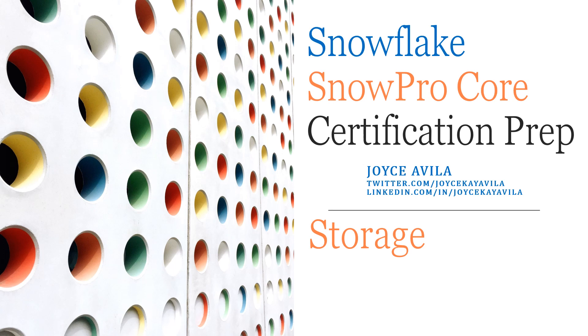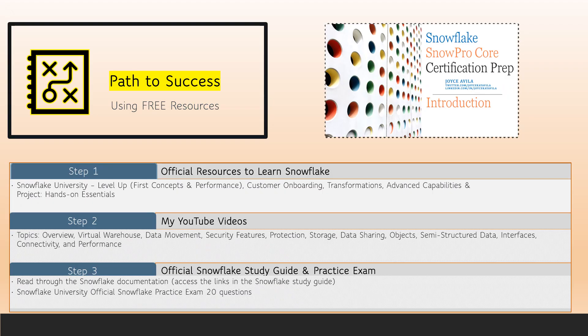Hi and welcome to Database Storage, one of the topic videos in a series I'm producing for certification prep for the Snowflake SnowPro Core exam. My name is Joyce Avila and I earned my SnowPro Core certification in April 2020. If you haven't yet watched my introduction video, I recommend you watch it first.